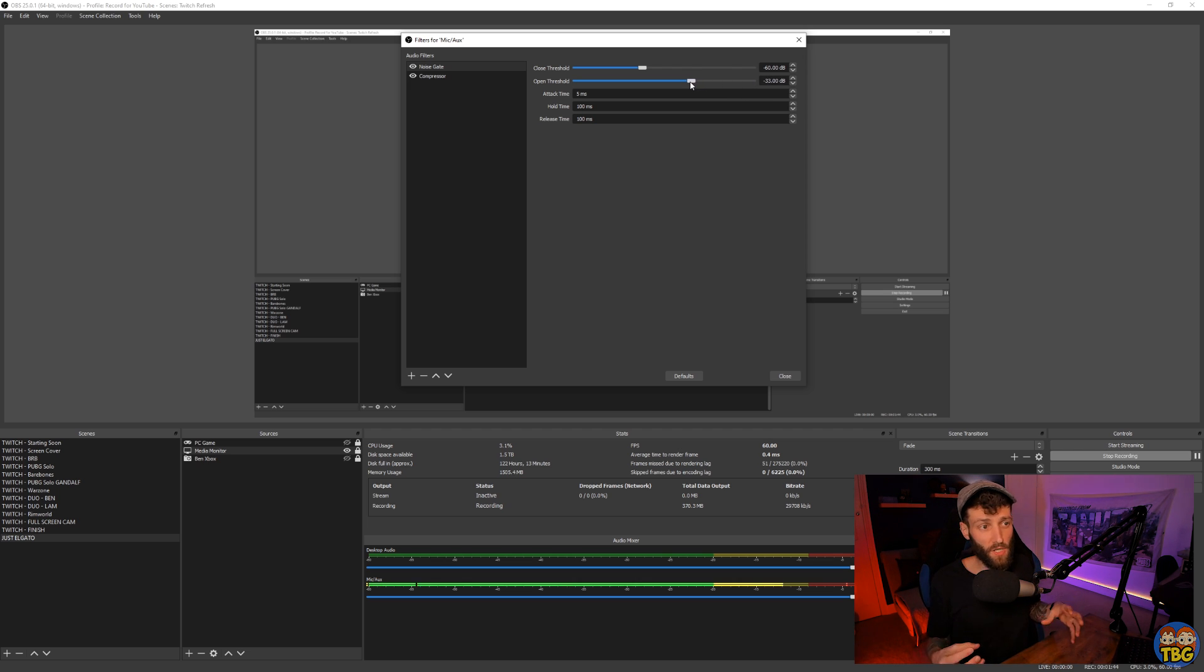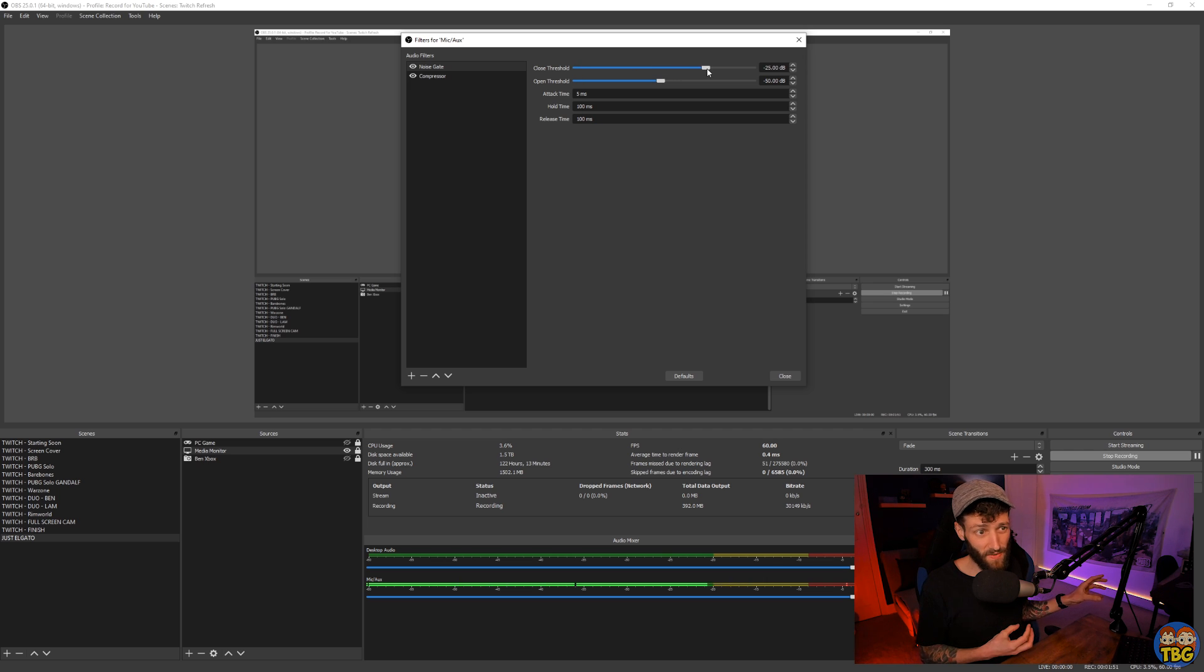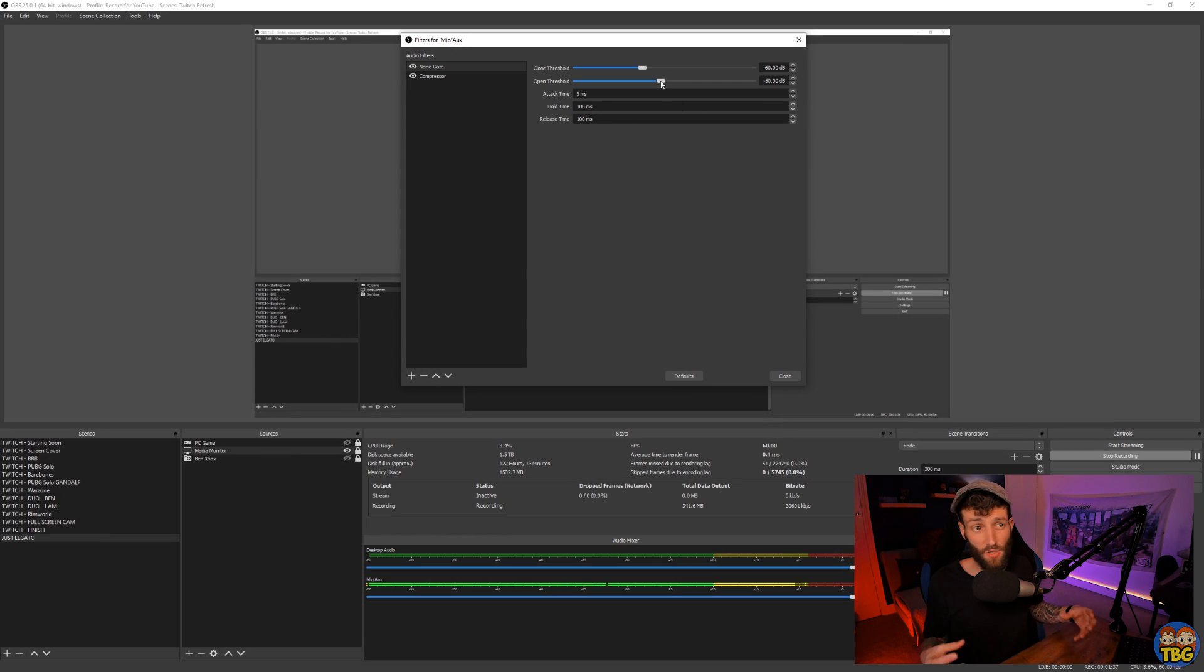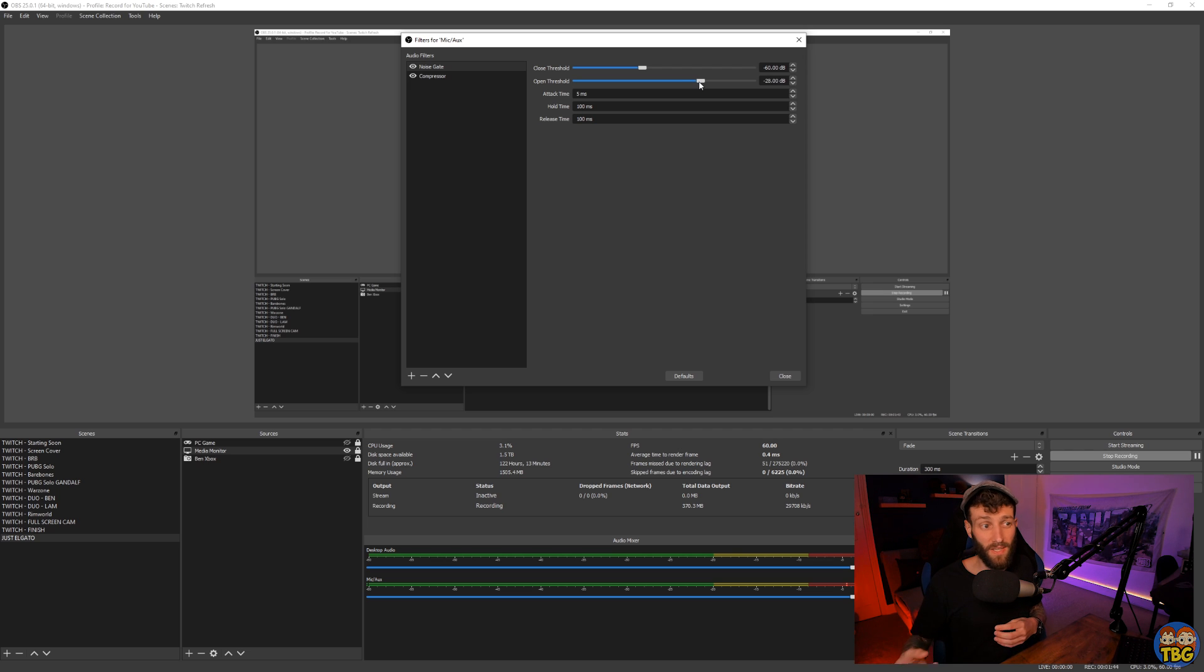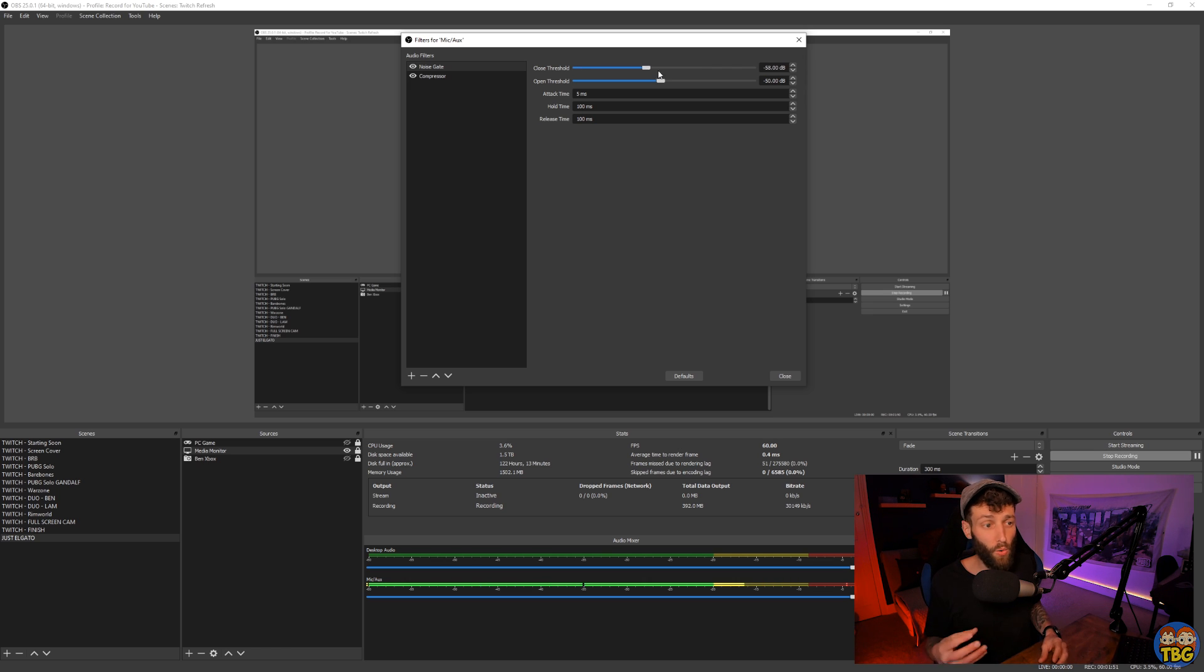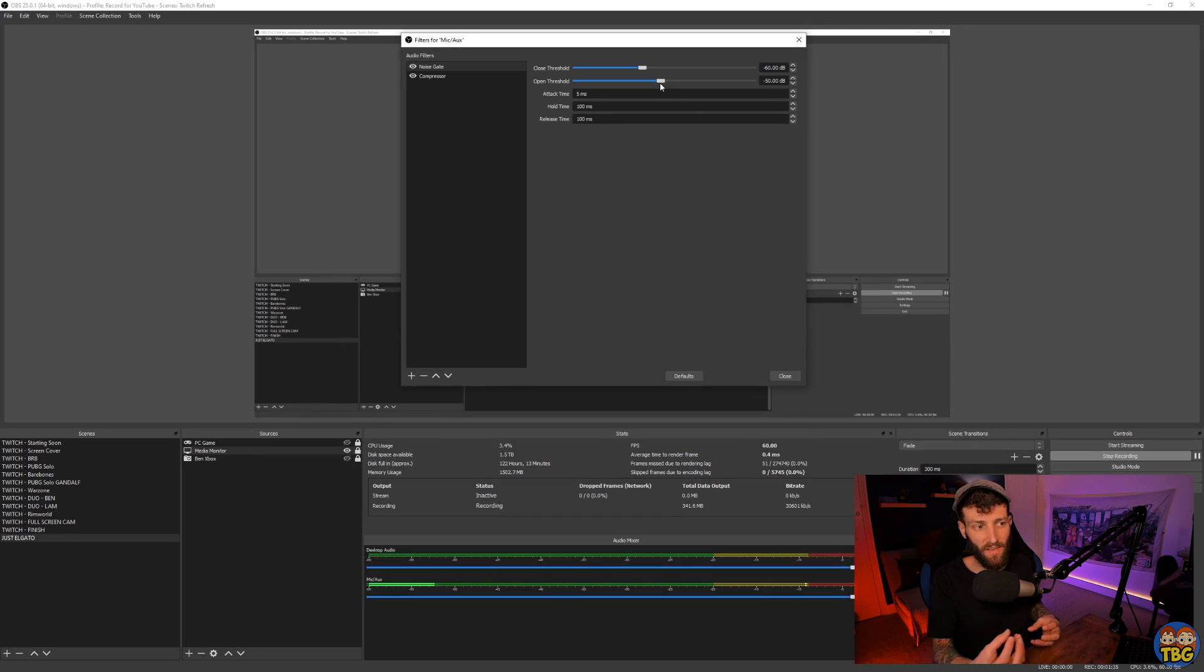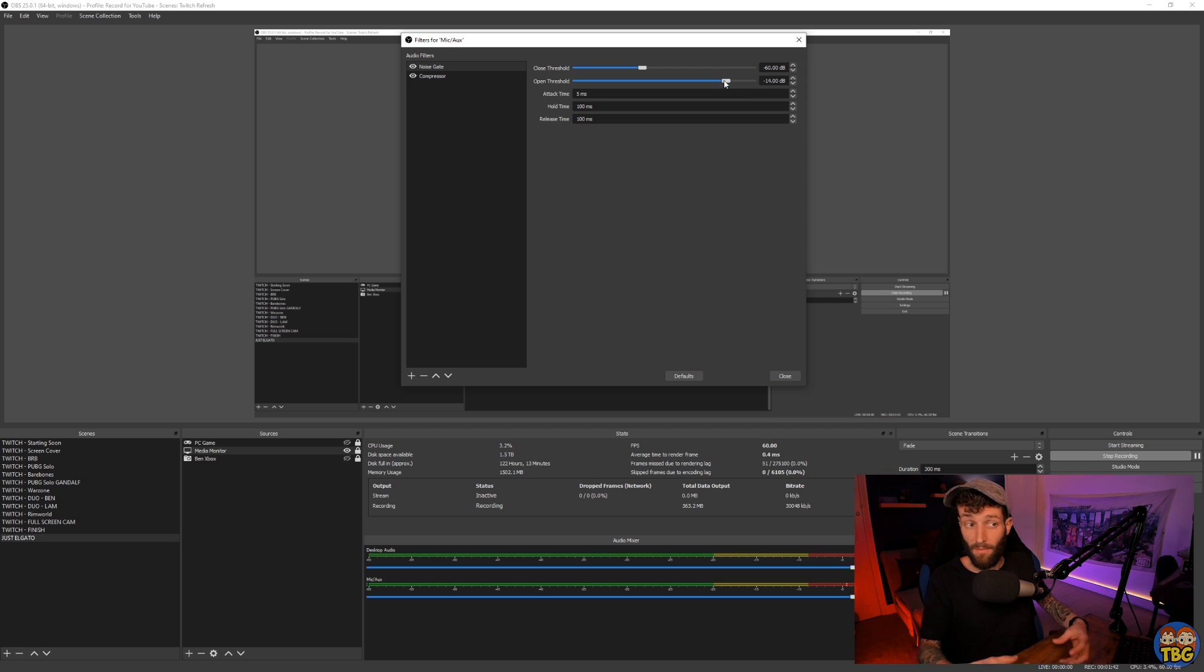To get your open threshold set just right, make sure you have your microphone input in Windows or on your external audio interface both set how you want them, as well as also having your microphone positioned just how it will be when you are recording or streaming. Talk into the mic ranging from as quiet as you think your voice will go up to your normal speaking volume, and move the open threshold slider up and down until you can see OBS picking up signal clearly for all the sounds you make you wish to be picked up. I usually then make a few quieter noises that I wouldn't want picked up, such as breathing, typing on my keyboard, or using my Xbox controller, and then if you can still see OBS picking up an audio signal for these noises, move the slider up a bit until these sounds are not activating the microphone.